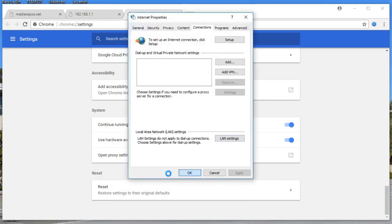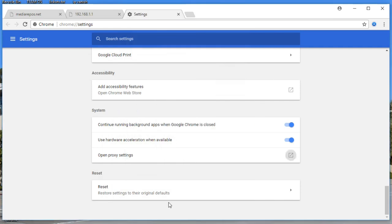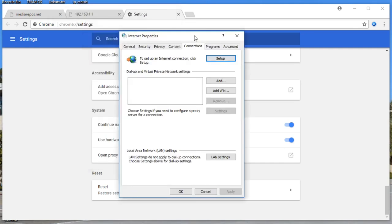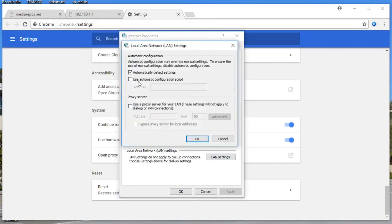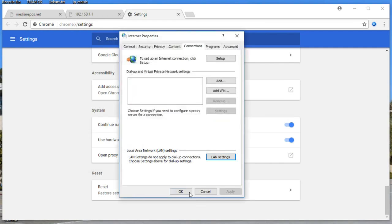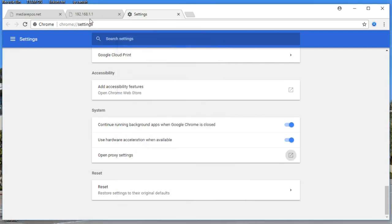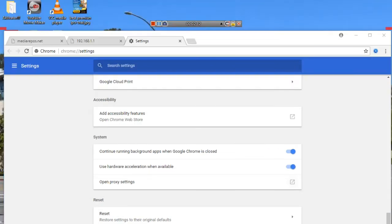Uncheck the current box and check the 'Automatically detect settings' option, then click OK. Click OK again. Once you have done that, make sure you check it once more — in Connections > LAN Settings, confirm 'Automatically detect settings' is checked, click OK, and then restart your PC to see if it's working.